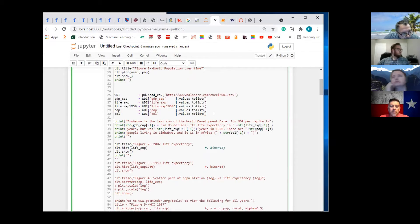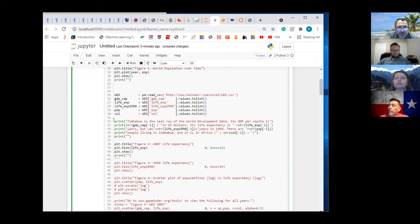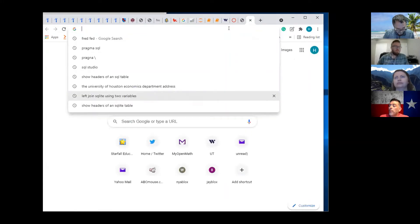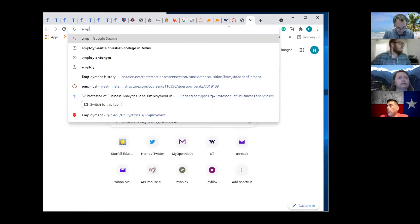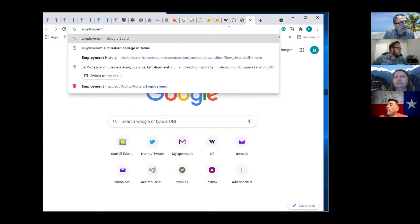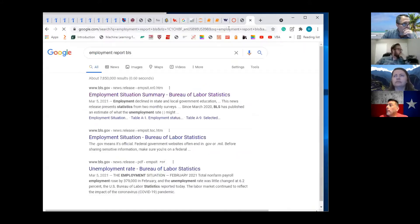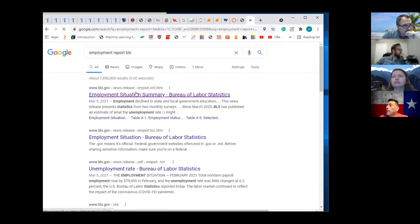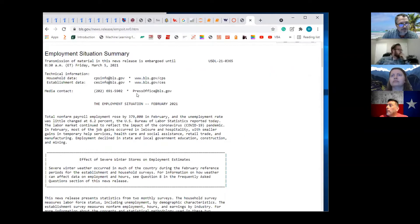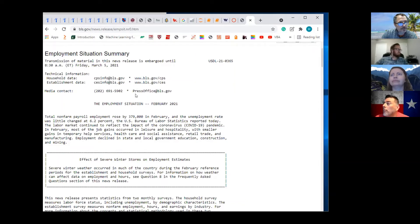This is how you can build a report. Have you guys ever seen the employment report by the BLS? Do you think somebody writes this up fresh every month? No, they use a script.